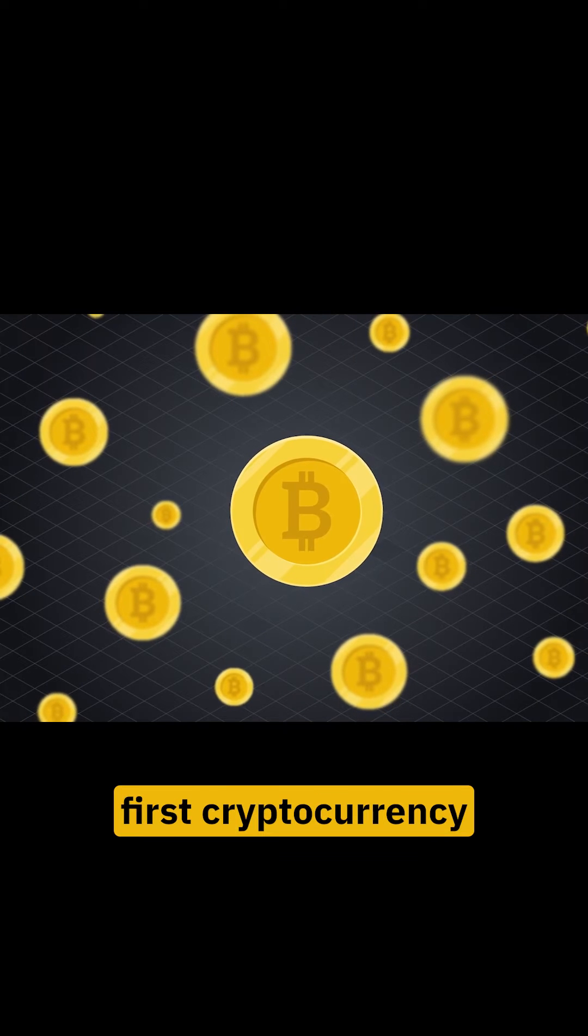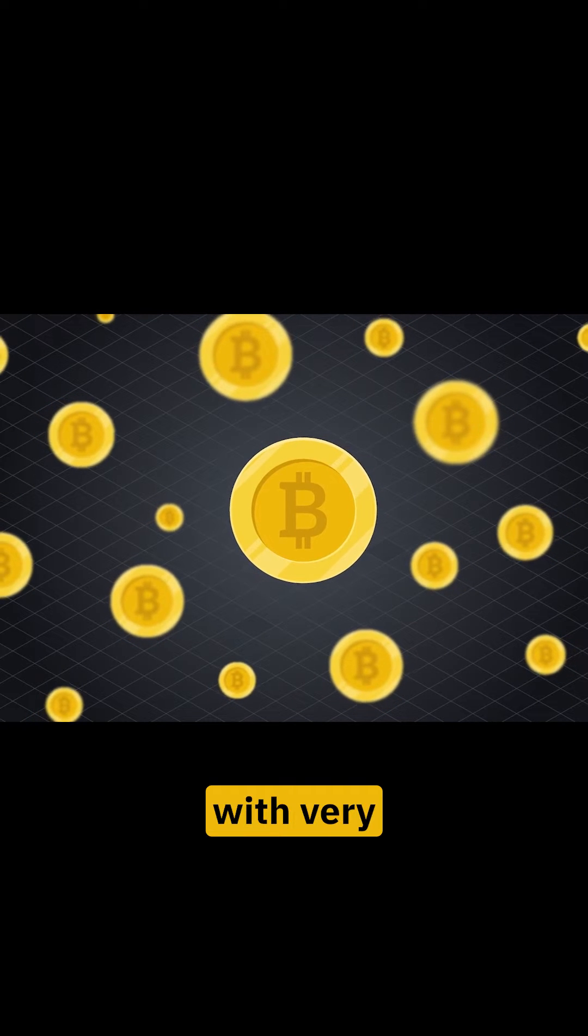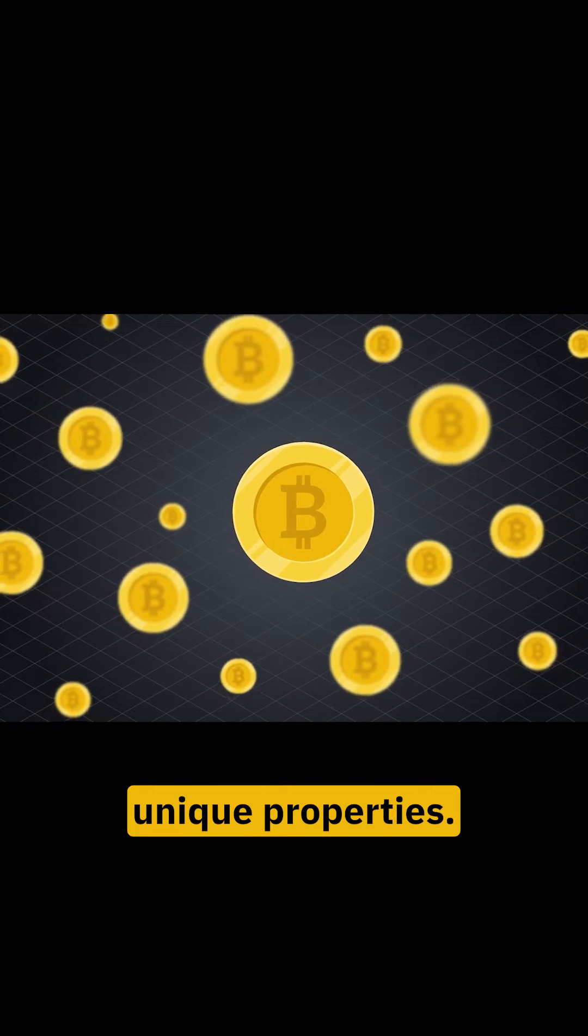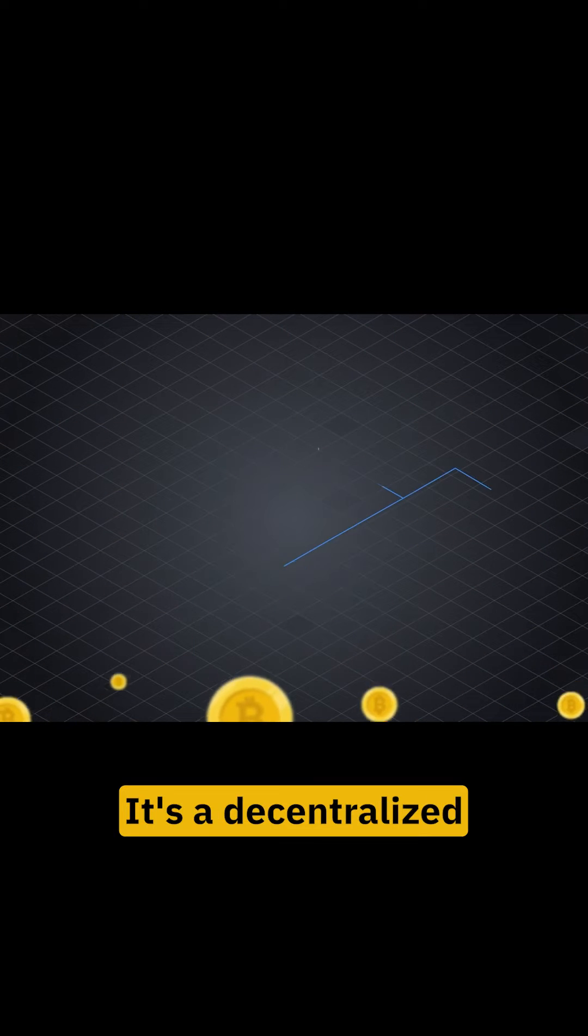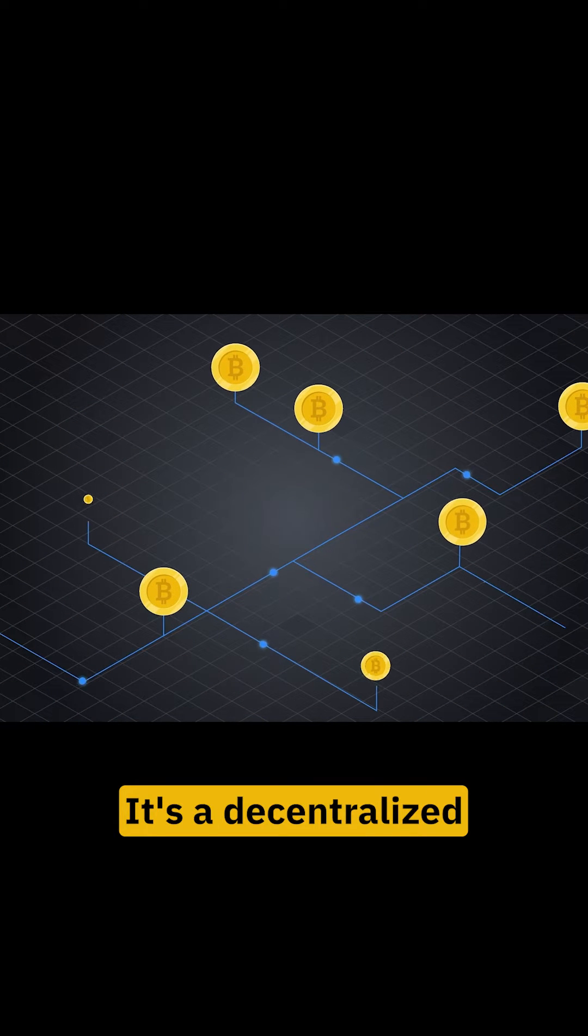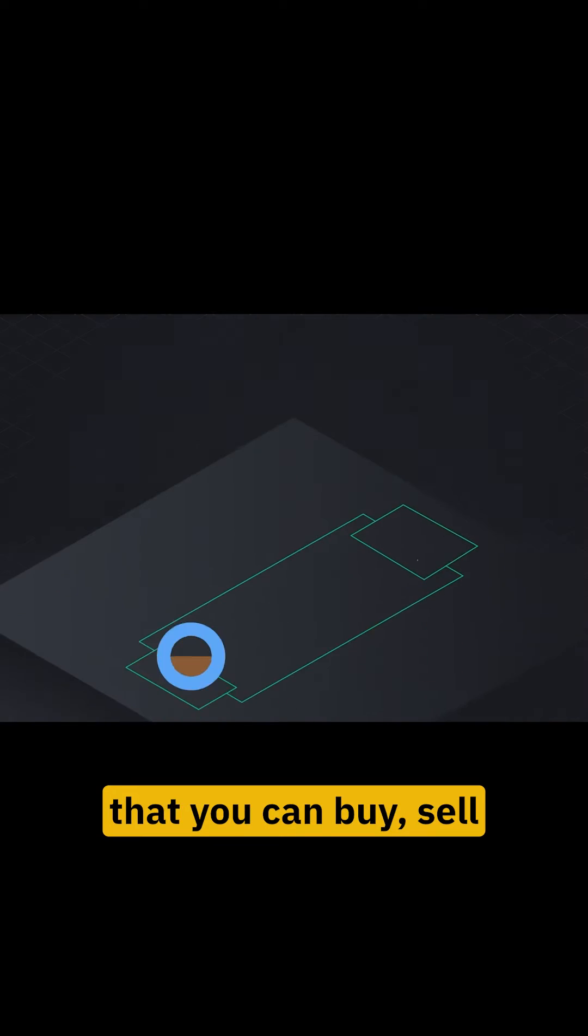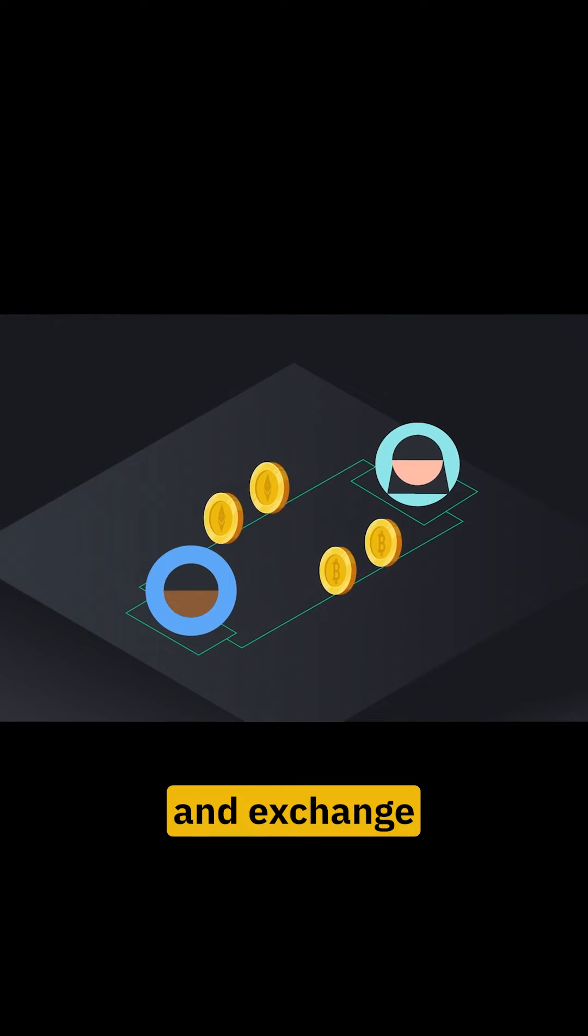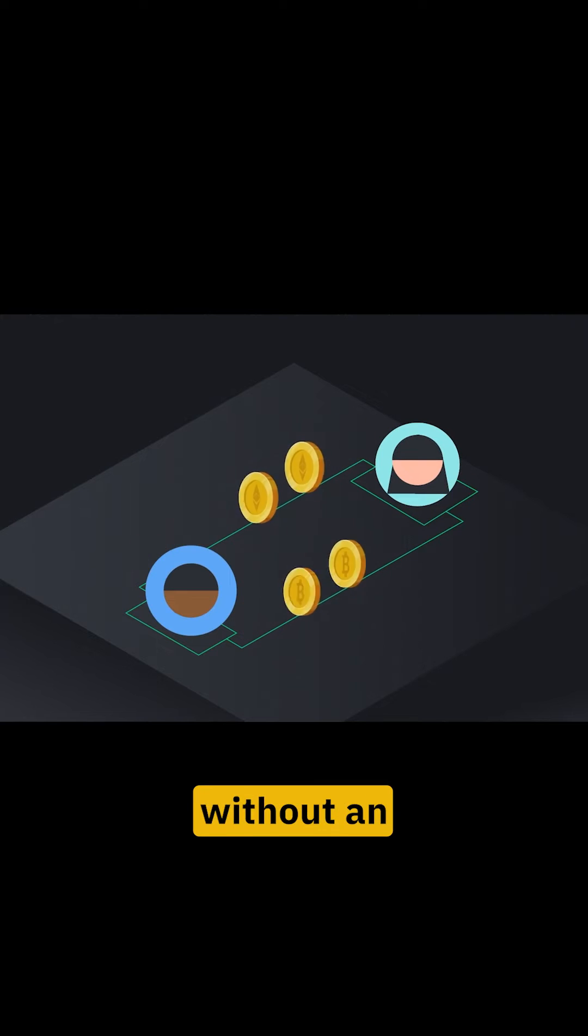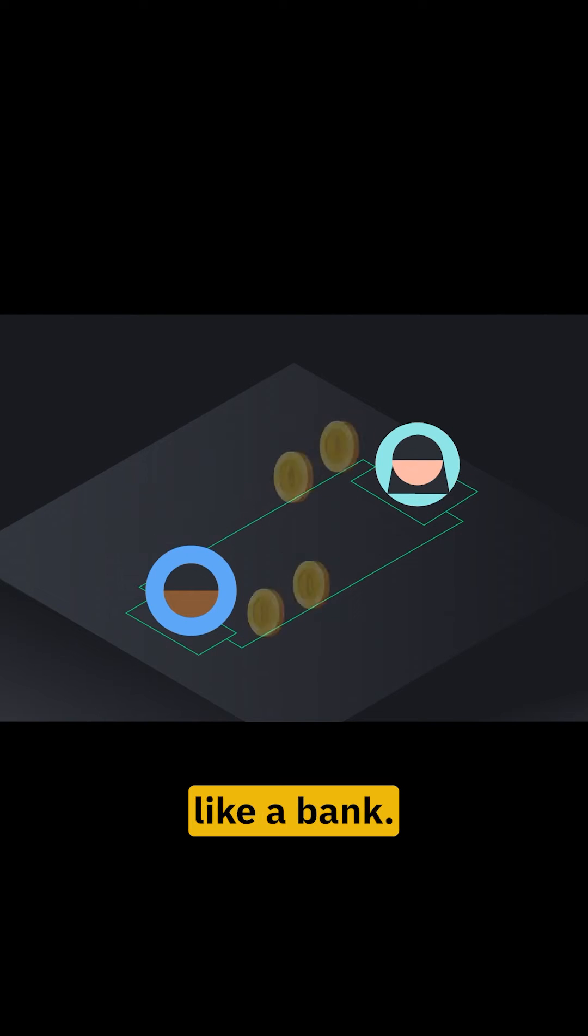Bitcoin is the first cryptocurrency with very unique properties. It's a decentralized digital currency that you can buy, sell and exchange directly without an intermediary, like a bank.